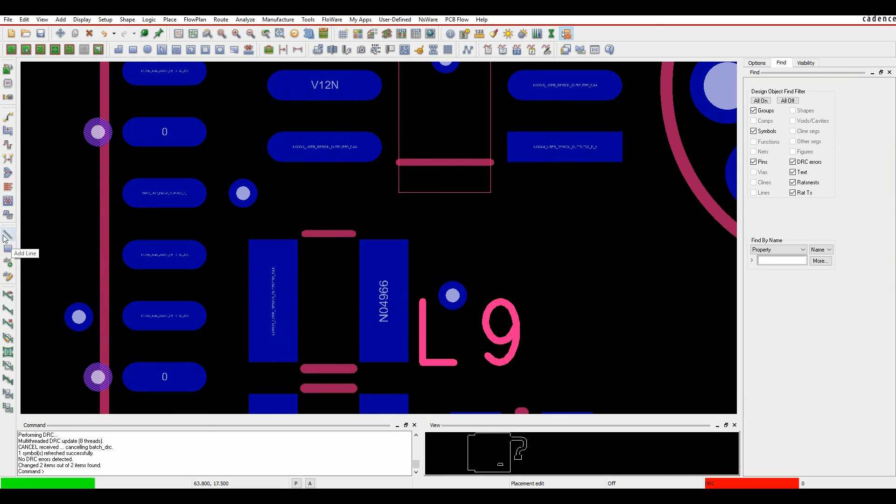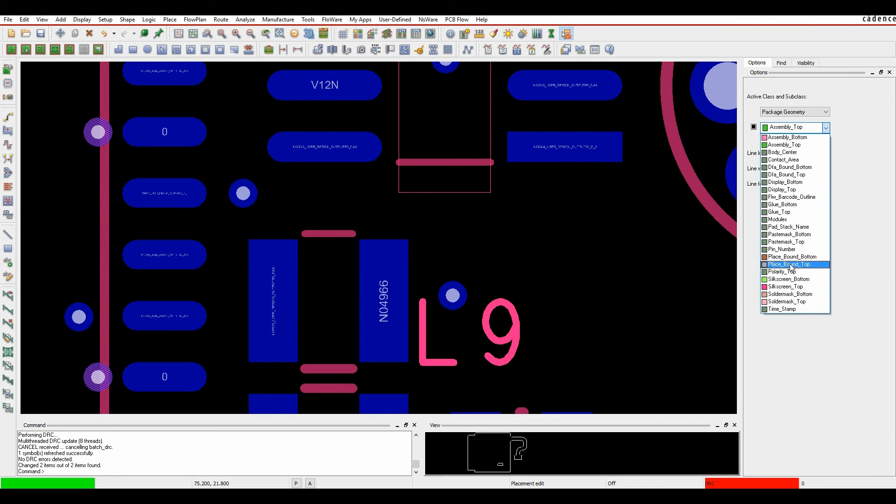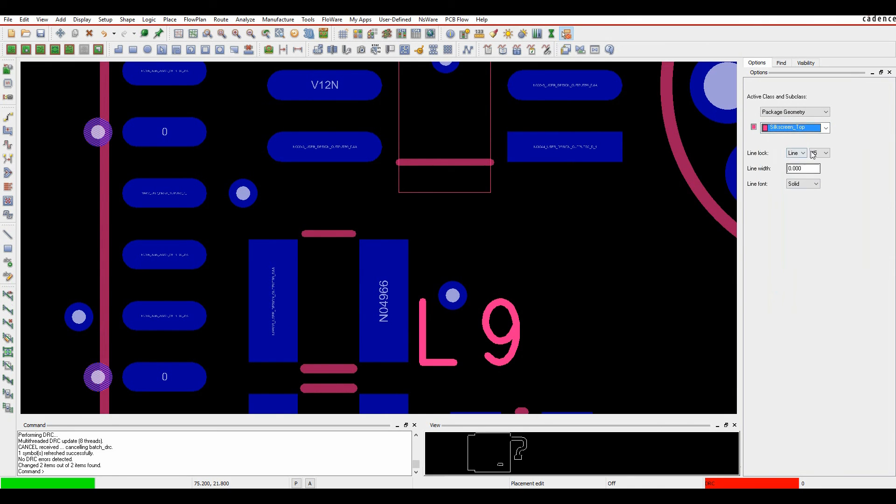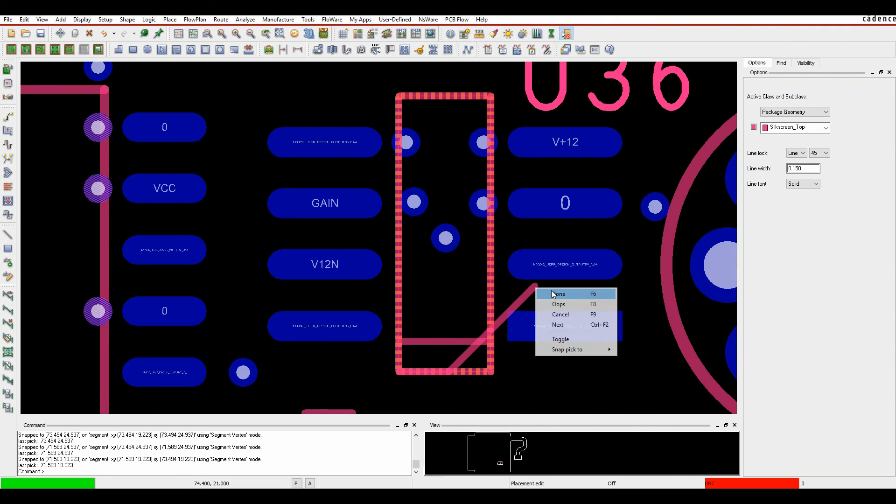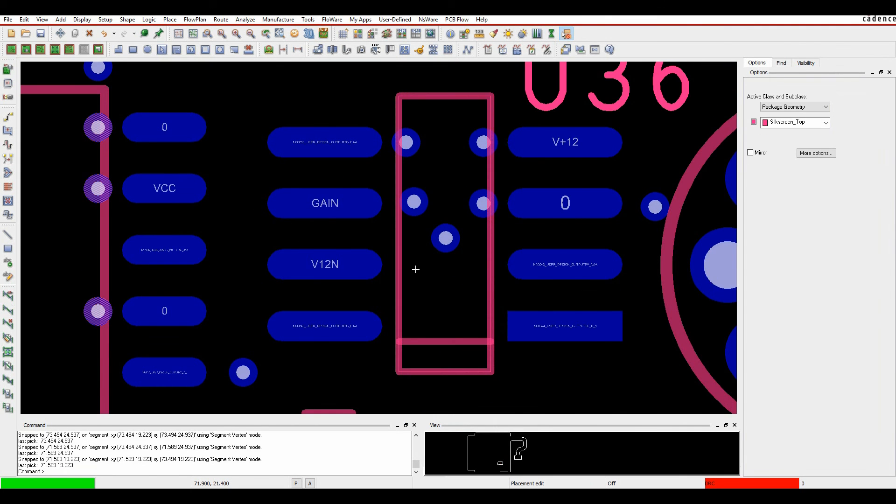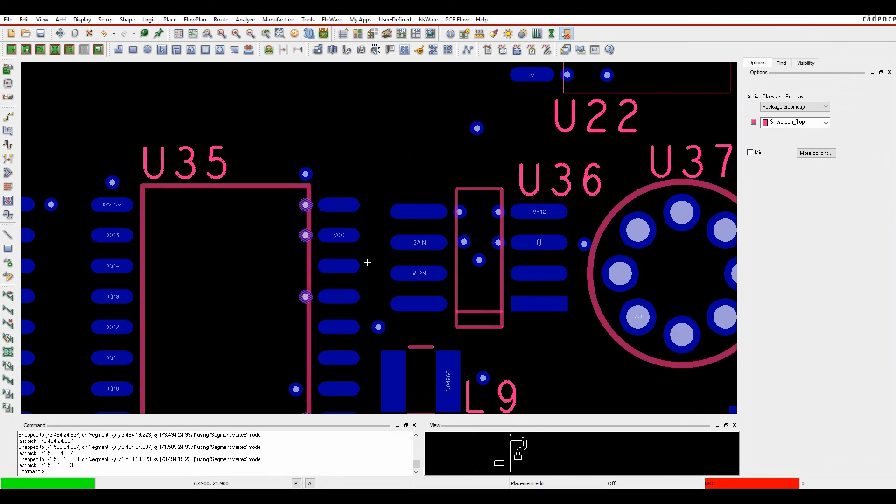In these instances, you'd have to go back to the symbol and just use the add line method to draw the shape that you needed. Package geometry silkscreen top, specify the thickness 0.15. Once that's done, my silkscreen's then ready for me to process.